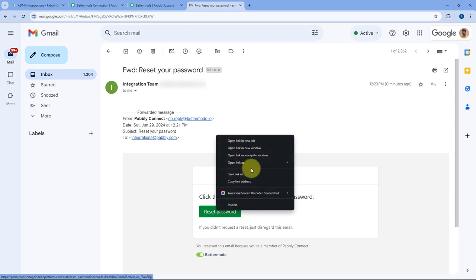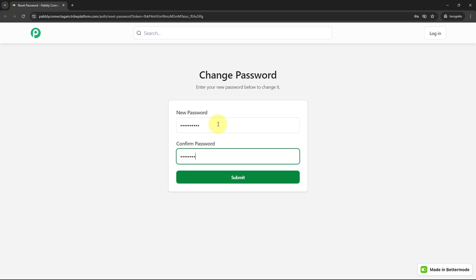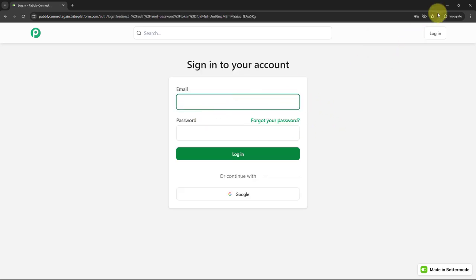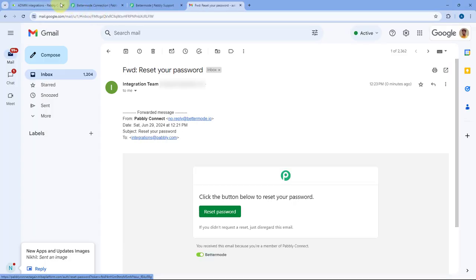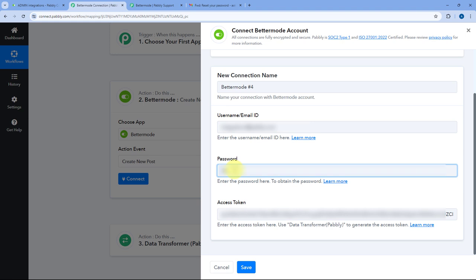From the email, I will copy the reset link and open it in an incognito tab to reset the password of my BetterMode account. I will enter the updated password there and click Submit. As I click Submit, the password is now successfully changed for my BetterMode account. After updating the password, we are going to use that same password to connect our BetterMode account in Pavli Connect. So here in the Pavli Connect connection window, I am going to enter the exact same password.